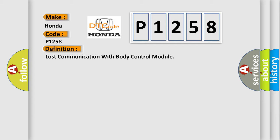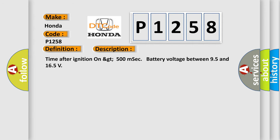And now this is a short description of this DTC code. Time after ignition on GT500 MSEC, battery voltage between 95 and 165.